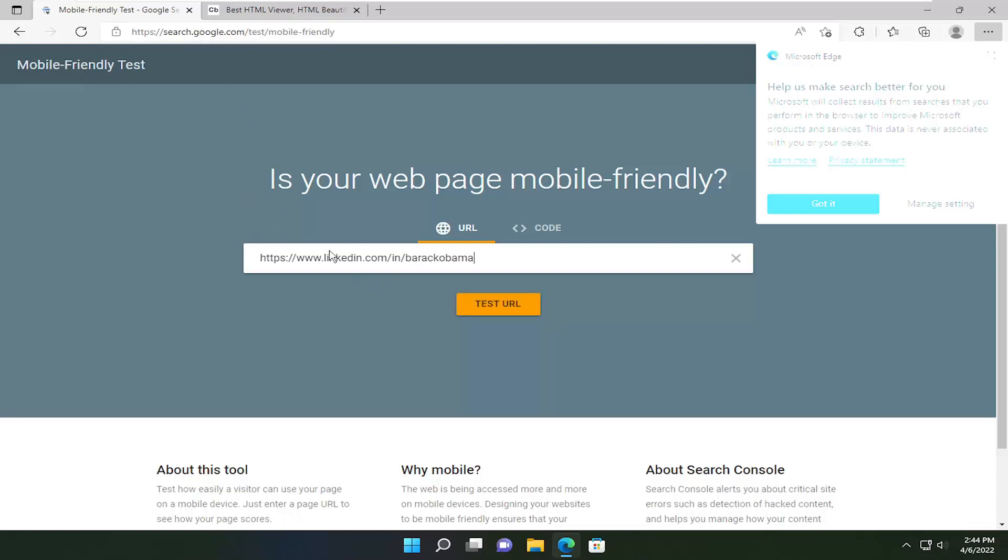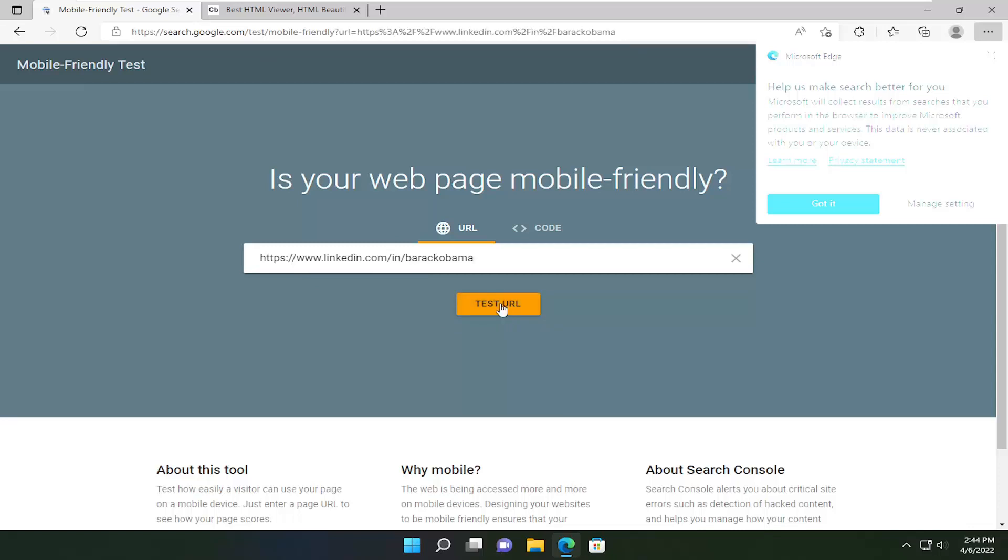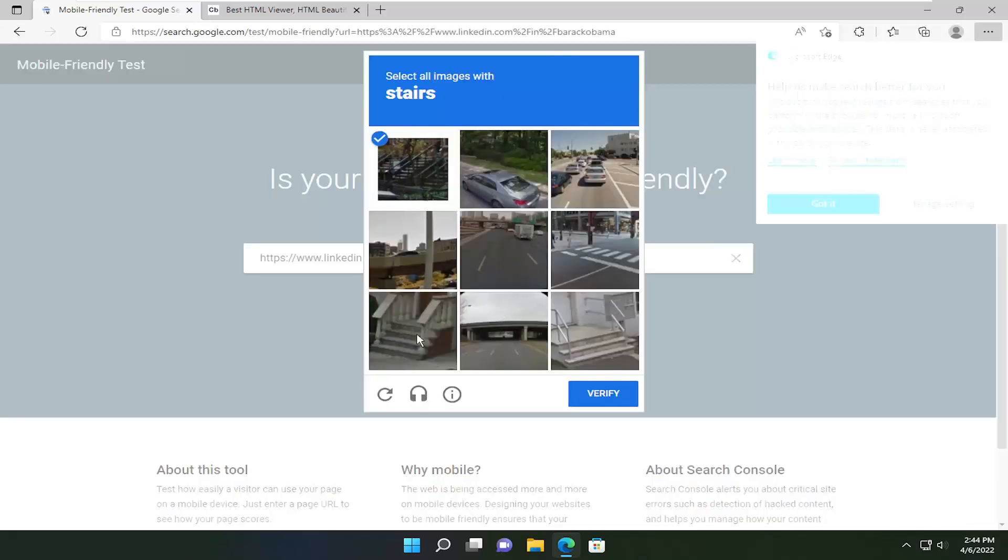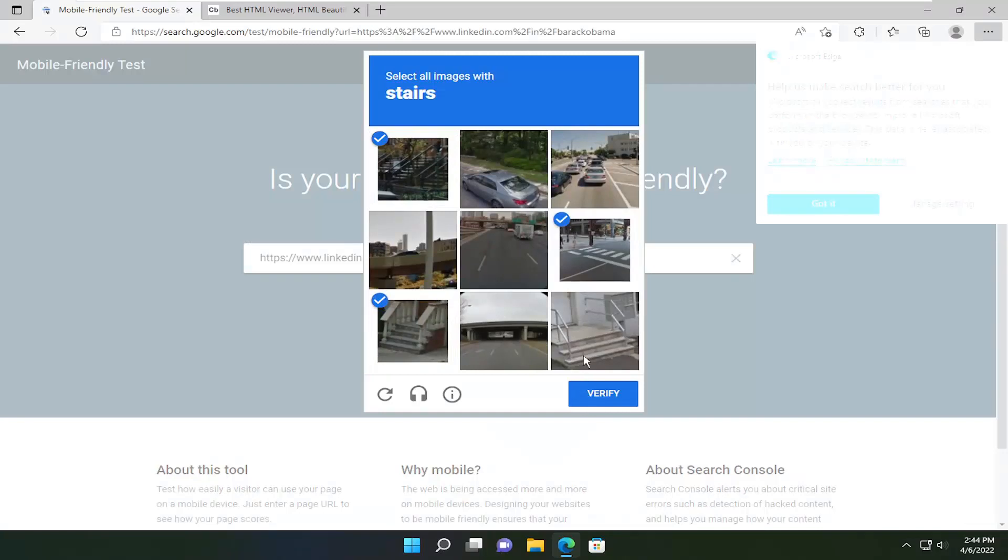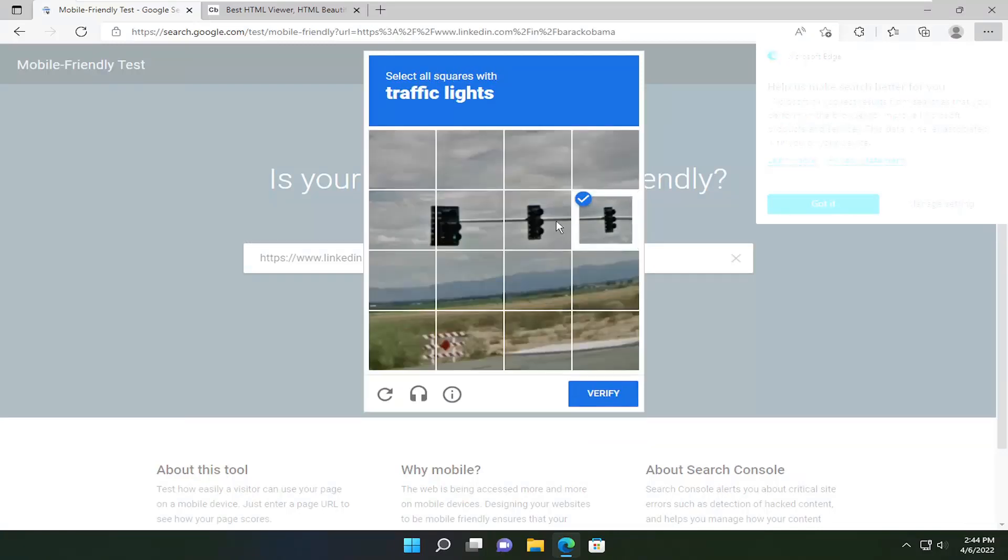Go ahead and paste in the LinkedIn profile you want to view and select Test URL. There might be a CAPTCHA test here you're going to have to answer.